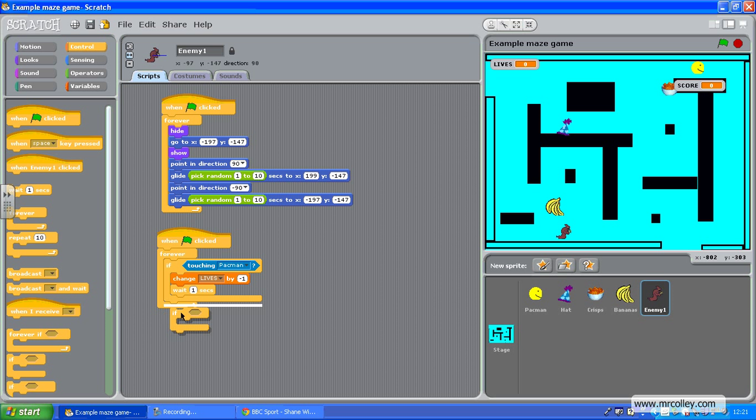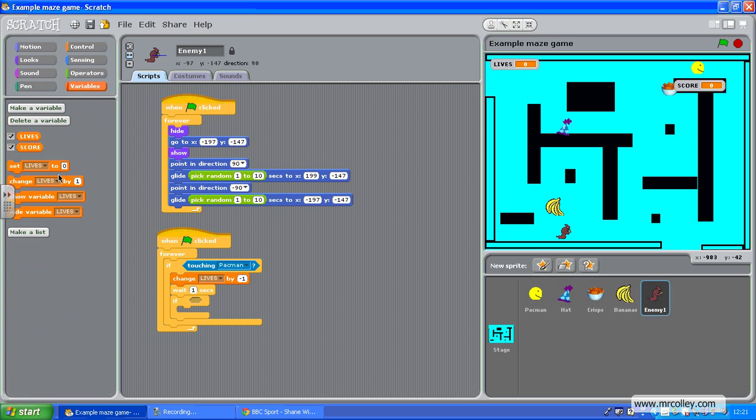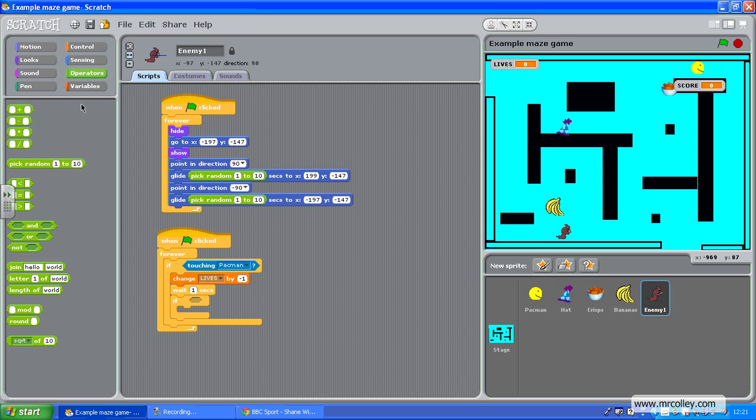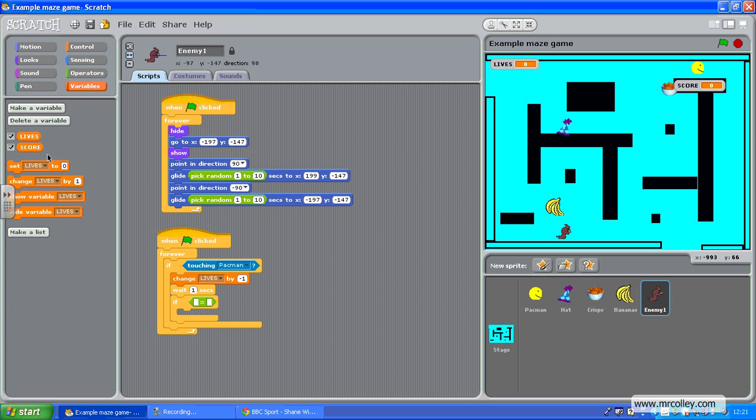Underneath the last one, there we go. So if - variables - where are we? Lives equals zero. So I think it's an operator. There we go. Pop my if there. Now variables, if lives equals zero, there we are, and I can have say...